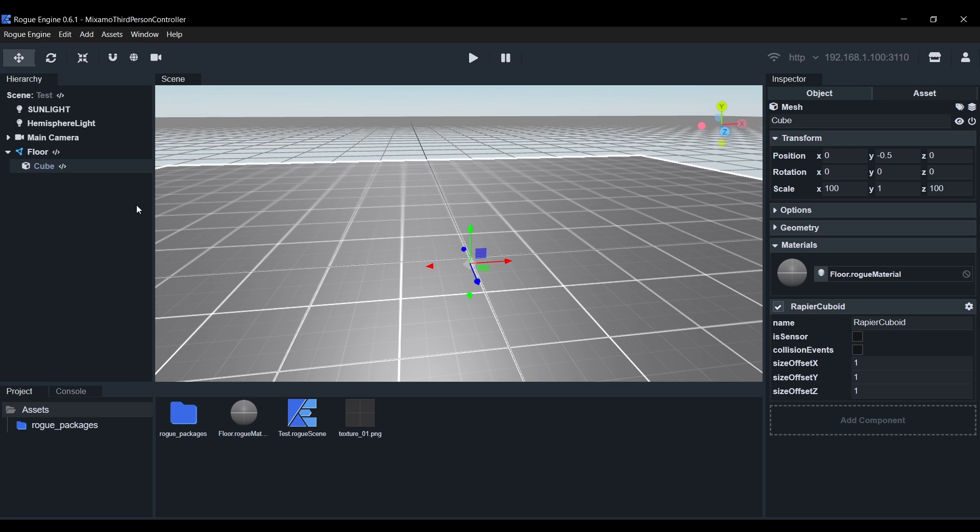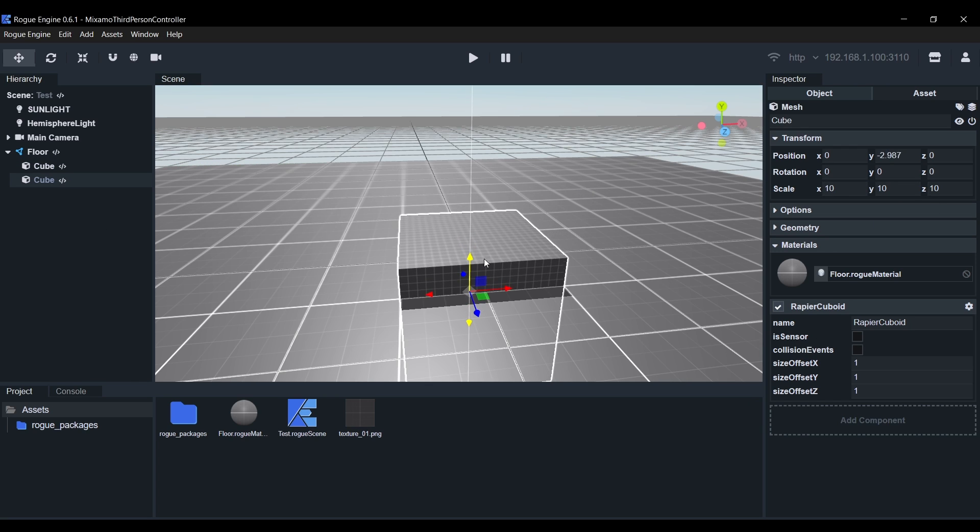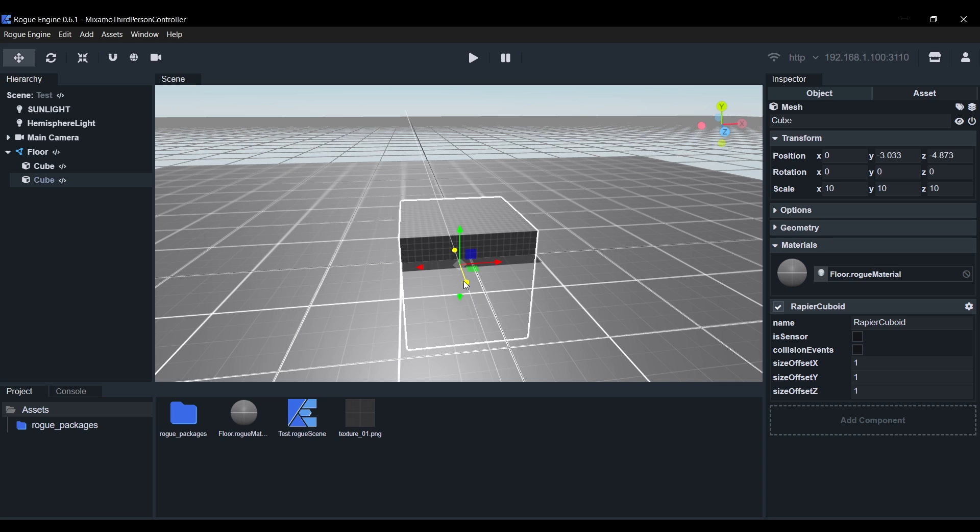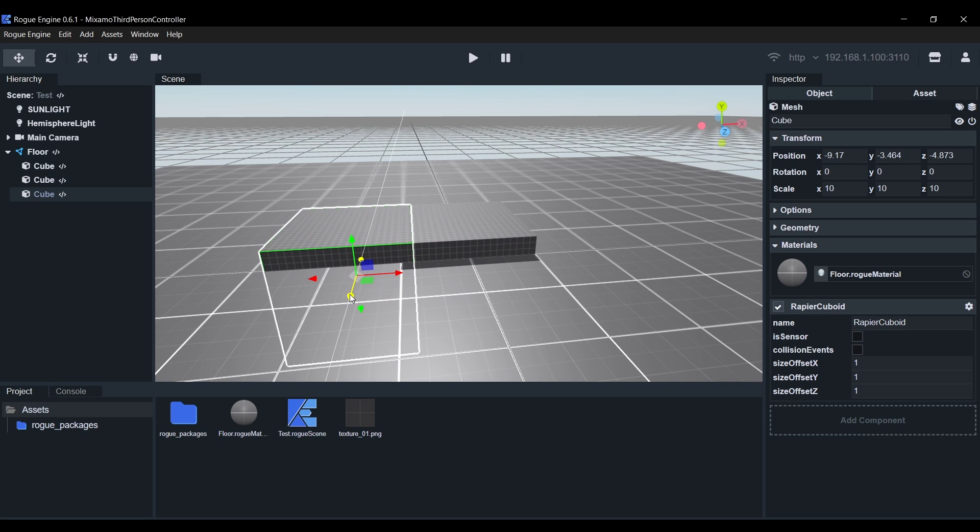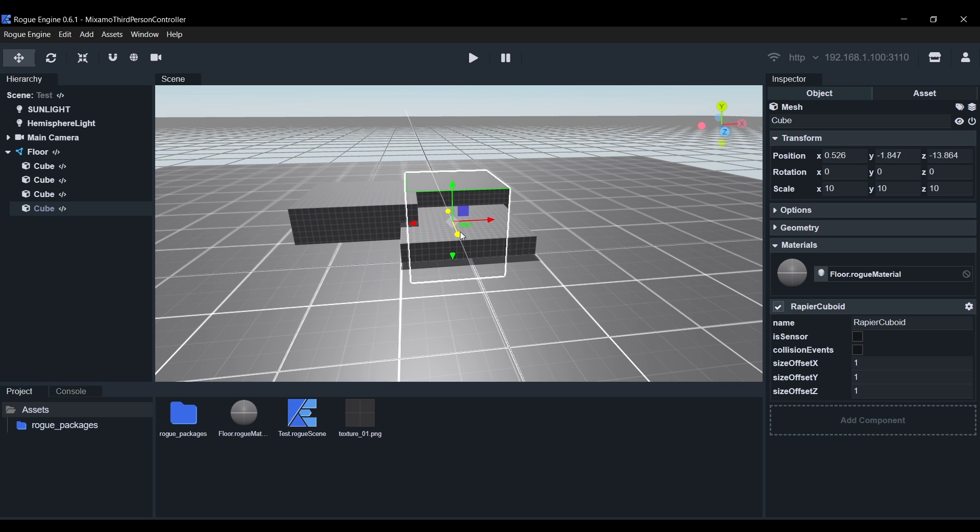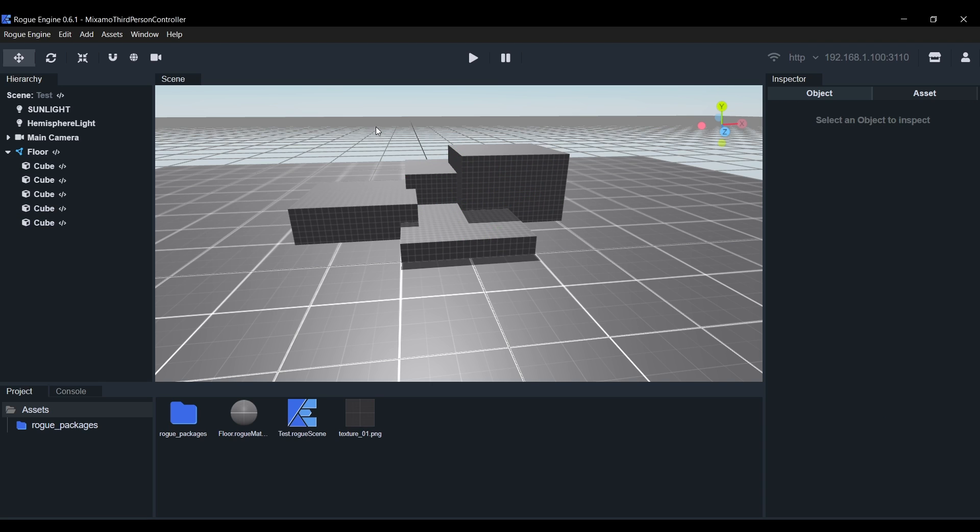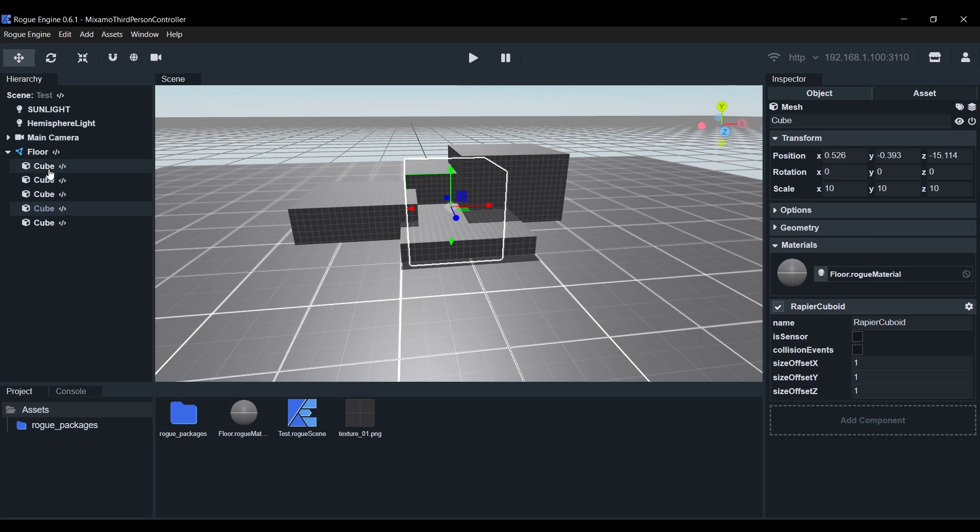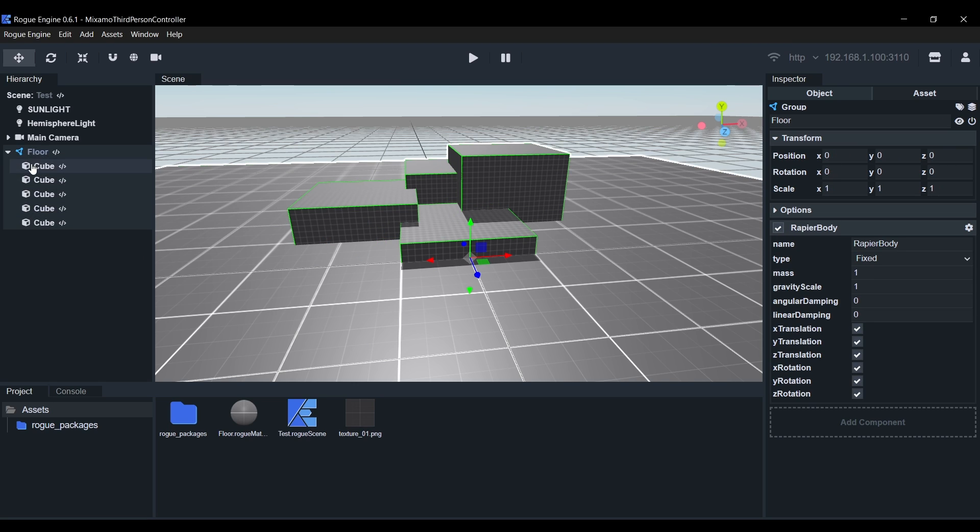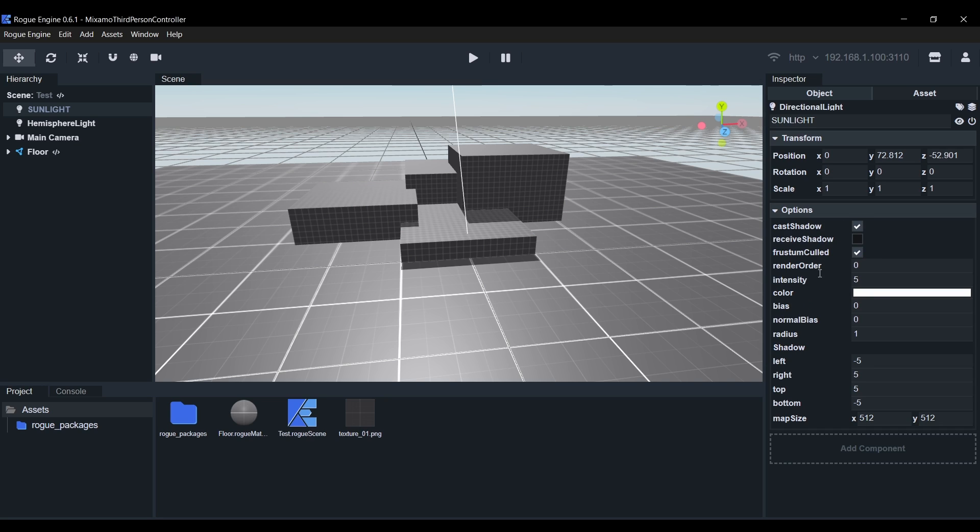Next it's time to add a few elements to the scene, so I'll duplicate this Cube with Ctrl D or Cmd D and scale it down by 10 on all axes. I'll move it around a bit and keep duplicating and positioning elements to create a few obstacles to test the controller. You'll notice the shadows seem to be cutting out, so let's select the Sunlight in the Hierarchy.